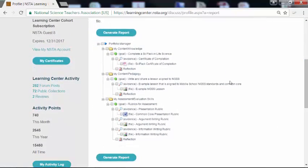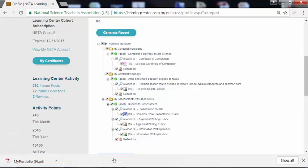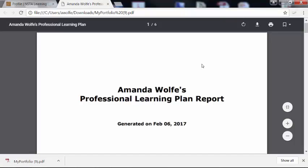That will bring us to a page that shows all of the files in an expanded tab. We can click and unclick depending on how much of the report we want to include. I want everything that I just created in there, so I'll click the very top button and simply hit 'Generate Report.' That's going to download the report for me into a PDF file, which I could print out and share.